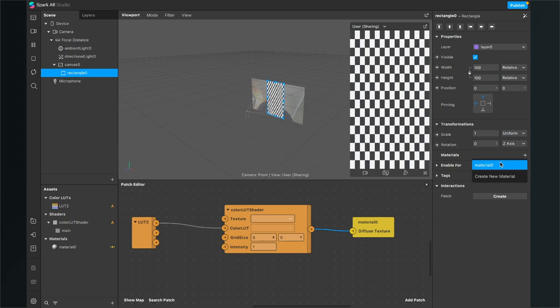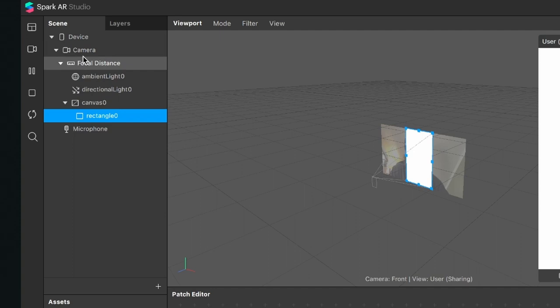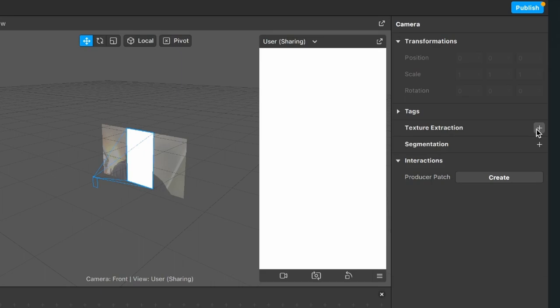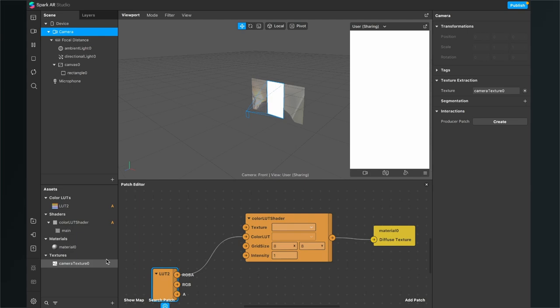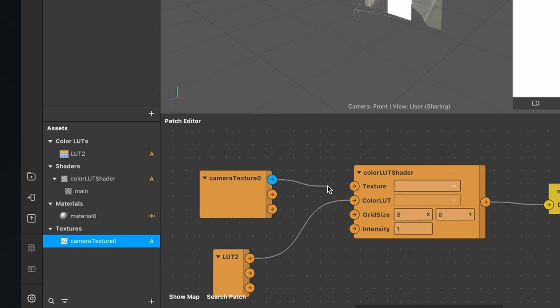Now the screen is white because we have to extract our camera texture of our camera element here in the scene. So go to the scene, click on the camera, go to the right hand side, click on texture extraction on the little plus, and after you have done this, the camera texture will appear here under the textures in the assets bundle. Now just drag and drop the camera texture into the patch editor and connect the RGBA output of it with the texture input of the color LUT shader.